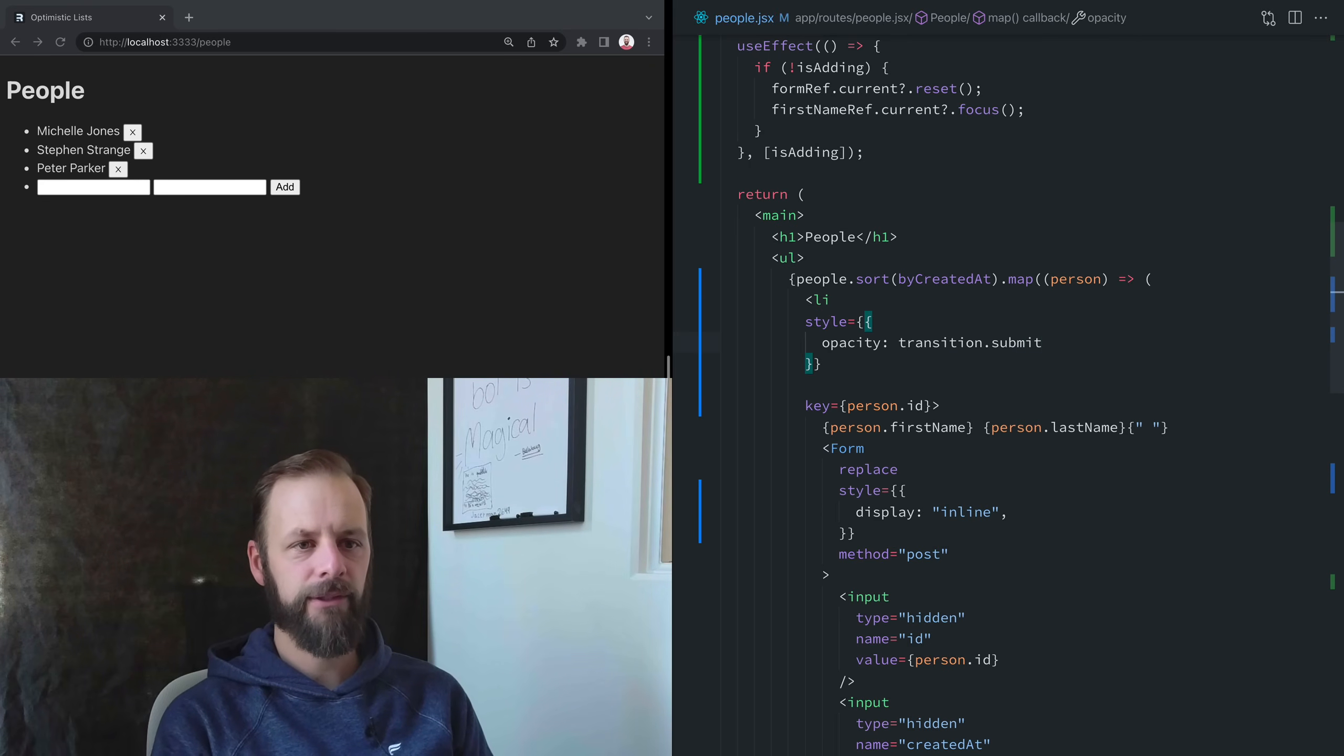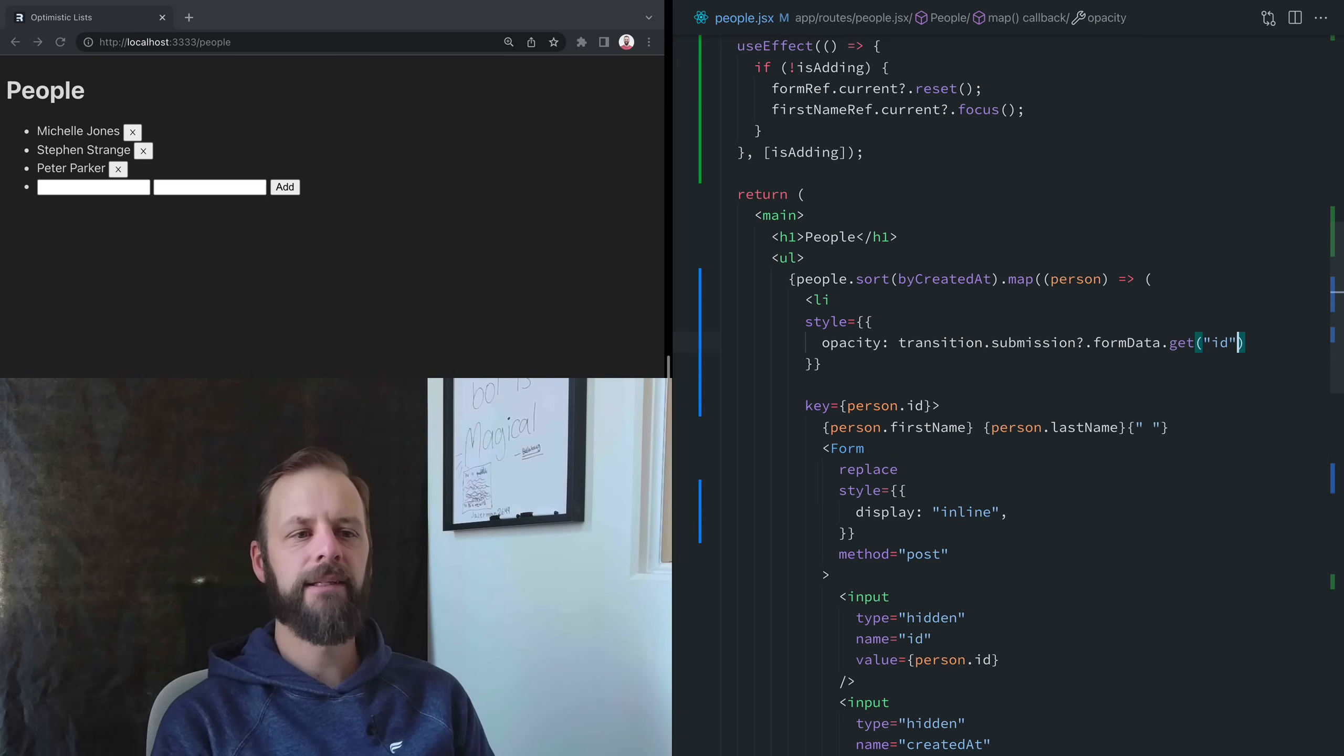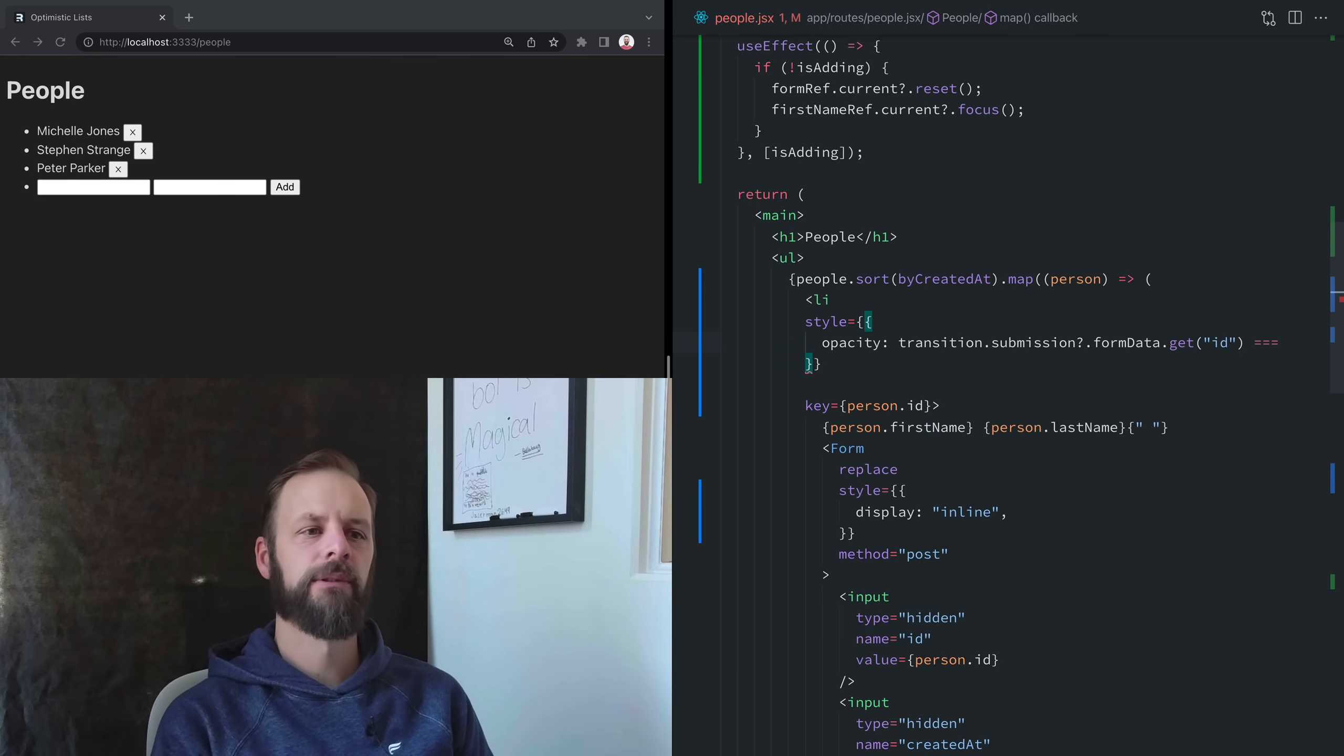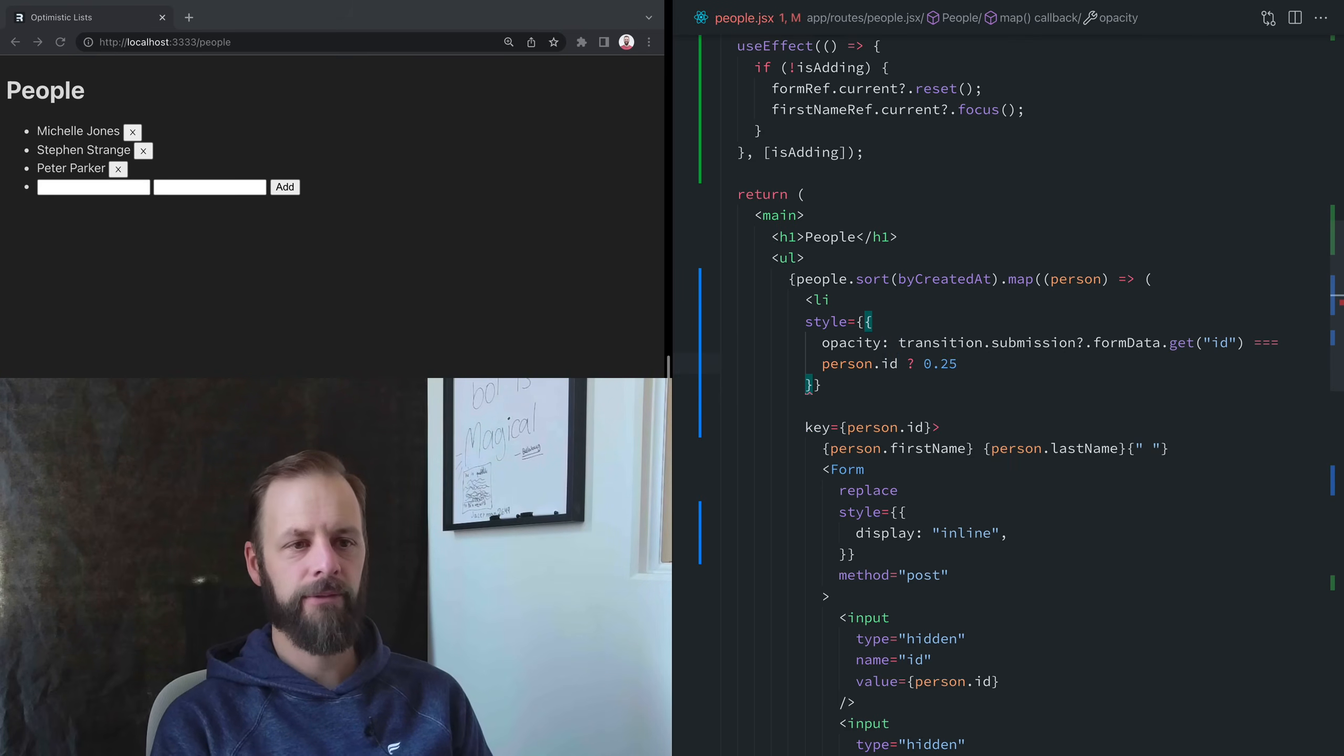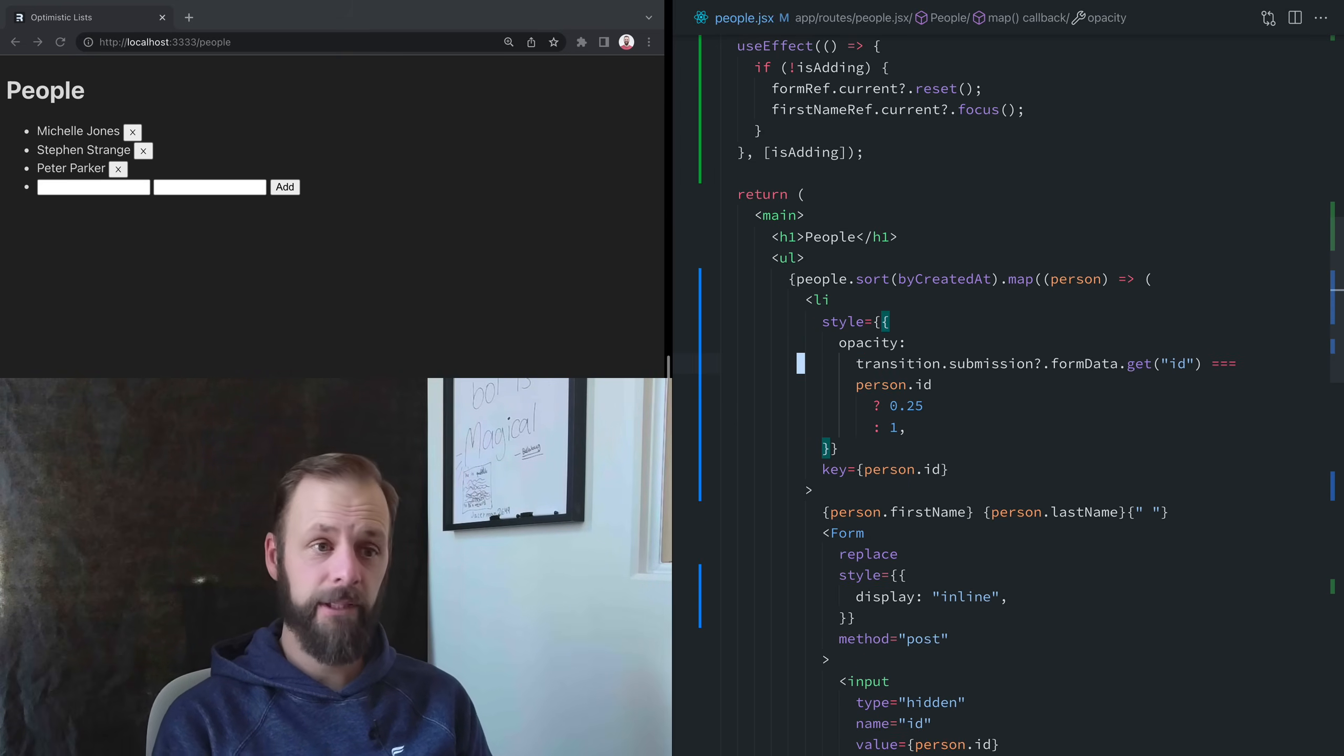If there is, I'm going to go to the form data and get the ID, because that's what we're submitting right here. If that equals the person.id, then we're going to fade this out to 0.25. Otherwise, we'll keep it at 1.